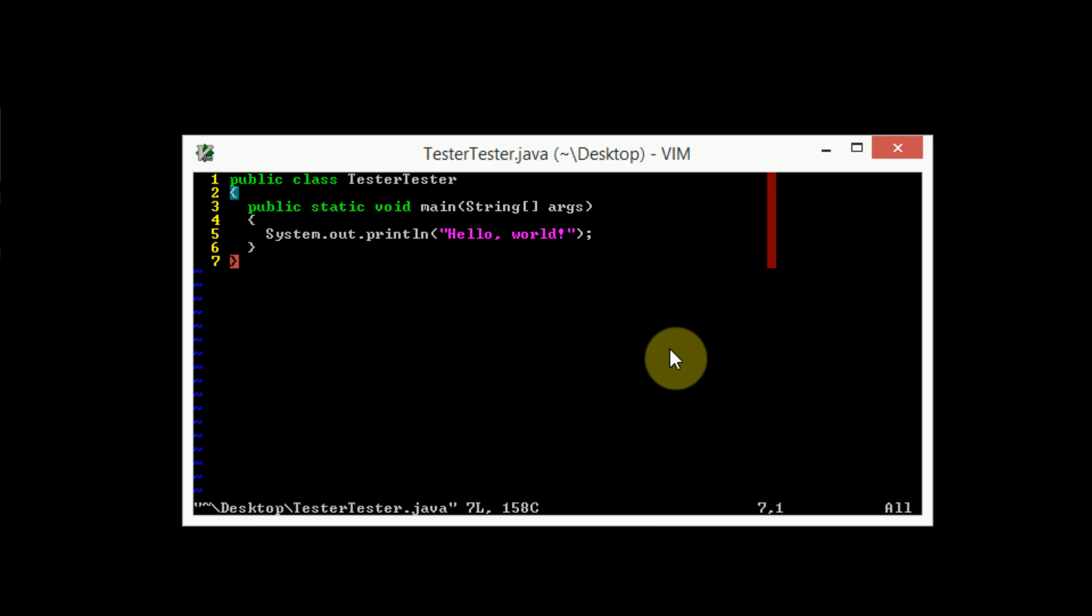If you'd like to check out and follow the vimrc file that I use, I don't know why you would want that. But if you do, there's actually a link in the description for that. In these tutorials, I have not been using my vimrc file. So there's that.